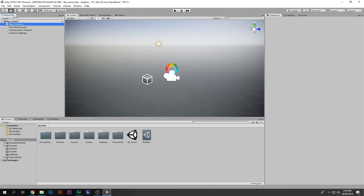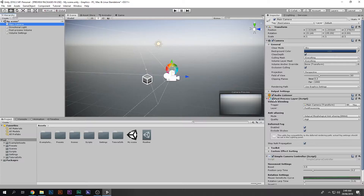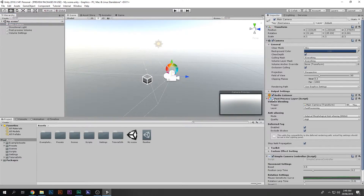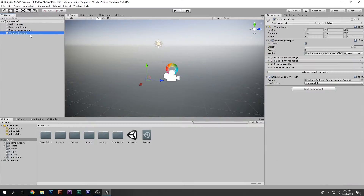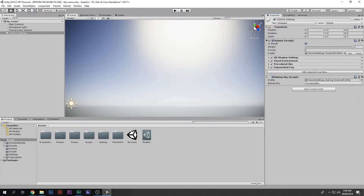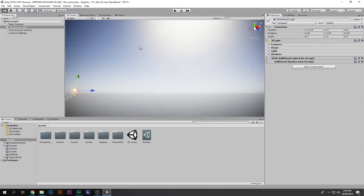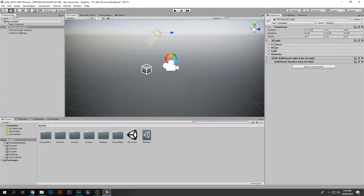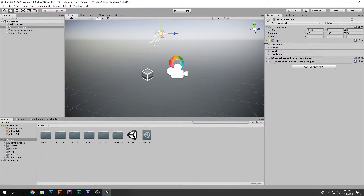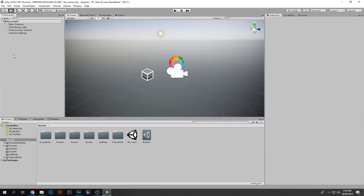If I go to the camera, we have a post processing layer on it. When I disable that you can see the difference. There is also a volume settings which is the actual post processing — you can see the skybox is also due to the post processing. And you also have the directional light, and all the settings are already set, so you don't have to change anything in that.